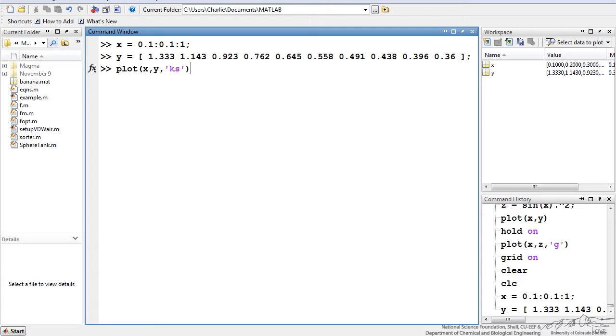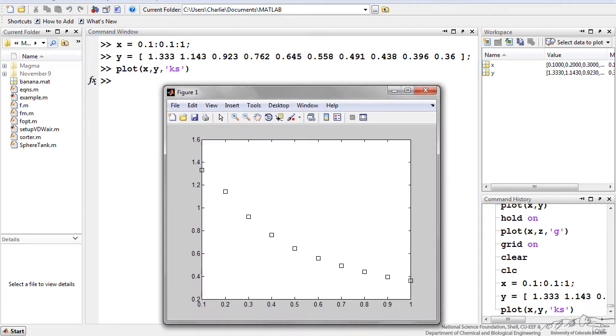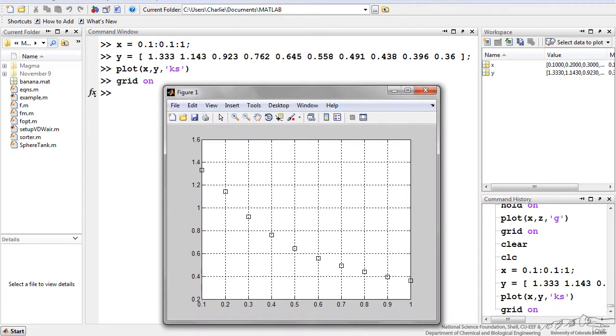'k' corresponds to black, 's' corresponds to square. When I do this, I get the following plot.